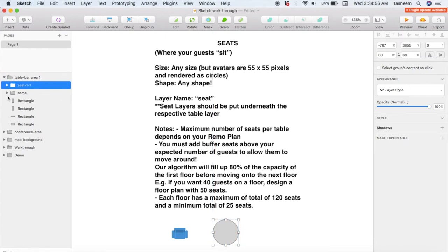Another very important thing for seats is the number of seats you have on a floor. Remo lets guests freely choose what table they want to move to, which means there need to be empty seats for them to move to. Remo fills up to 80% of the number of seats you've designed on the first floor when guests enter, then moves on to the second floor. For example, if you design 50 seats, Remo will put the first 40 guests on the first floor because 80% of 50 is 40. So always design more seats than the number of guests you want per floor. We allow a maximum of 120 seats per floor and a minimum of 25 seats, including any admin seats.